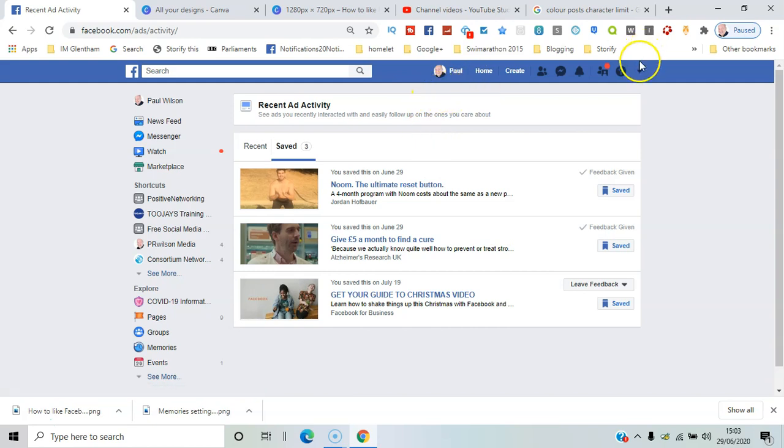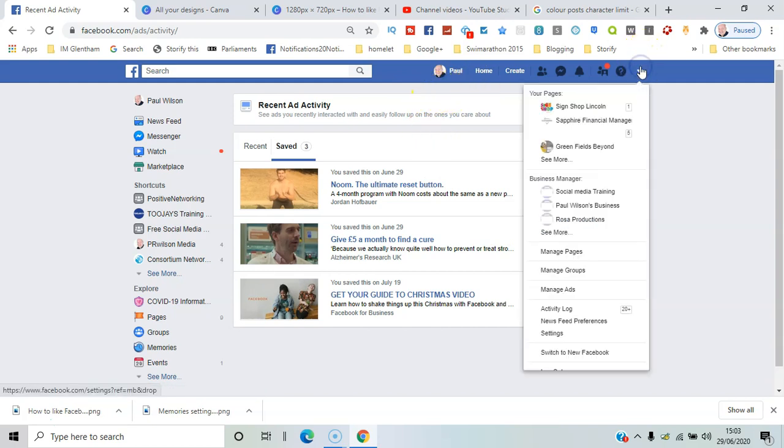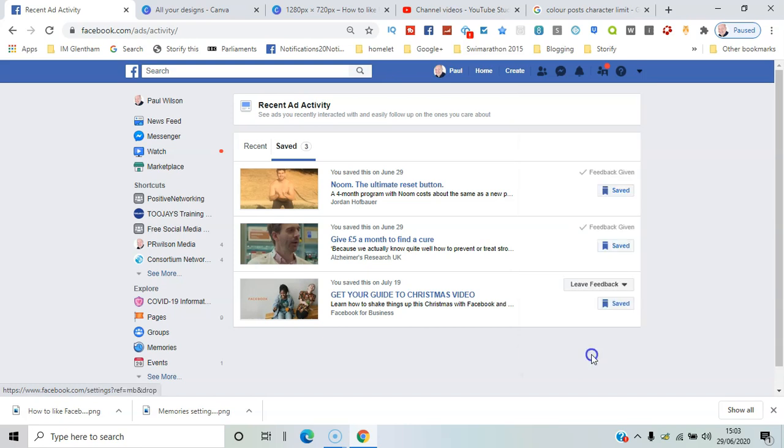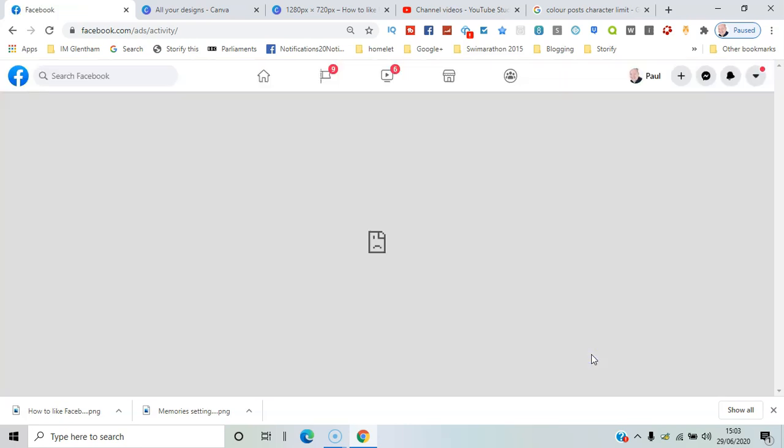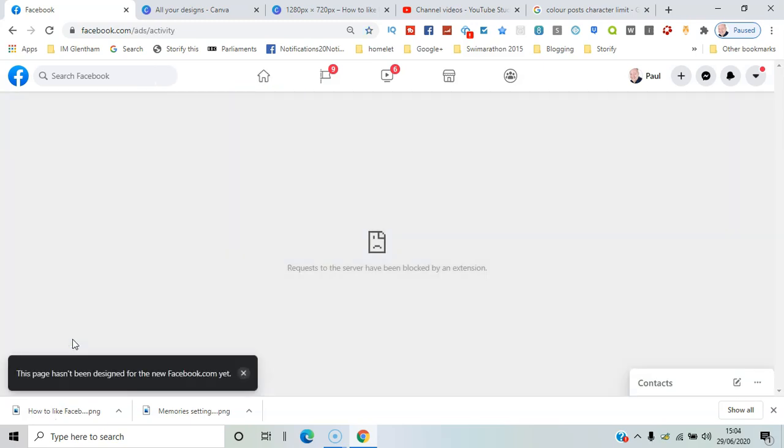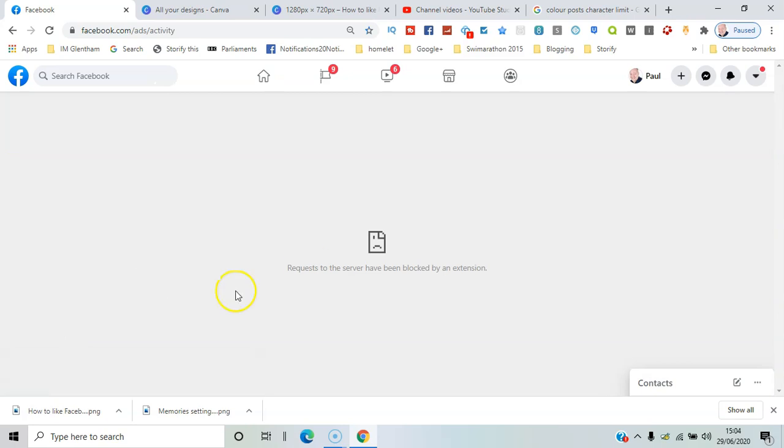That's how it's done on classic Facebook. I'll just show you on new Facebook how that would look. There on the left-hand side I can see Recent Ad Activity, and essentially it's not available yet in the new Facebook.